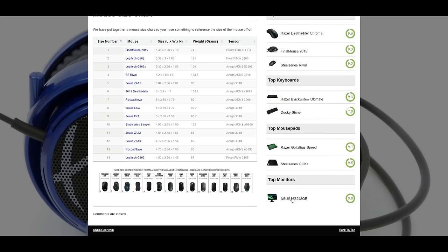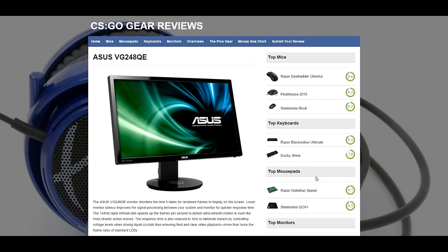Hope you guys check it out and go ahead and submit your reviews. Even if you don't use these pieces of gear that we have, submit your reviews for the gears that you do have and we will add those to the site as they come. Hope you guys enjoy the site. Thanks, guys.